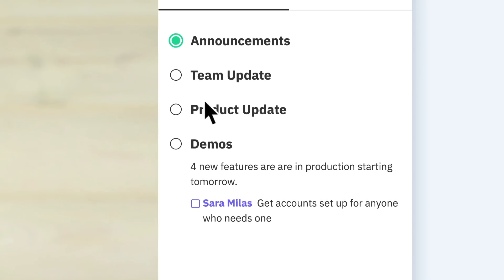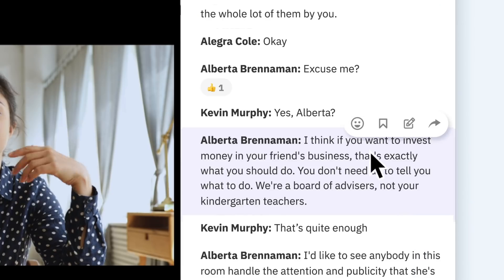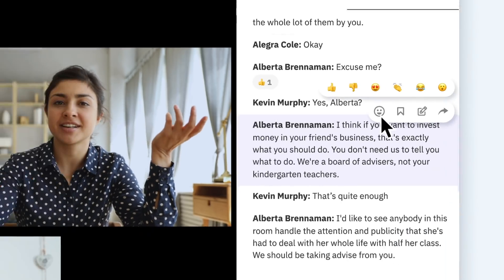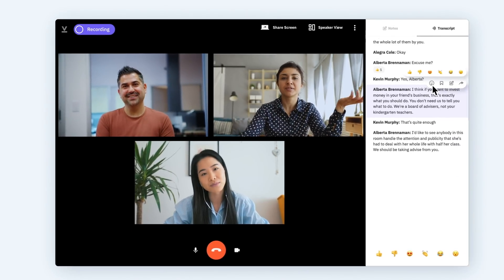This isn't another video conference tool. This is a whole new way of having meetings. Sign up for Vowel and start having better meetings today.